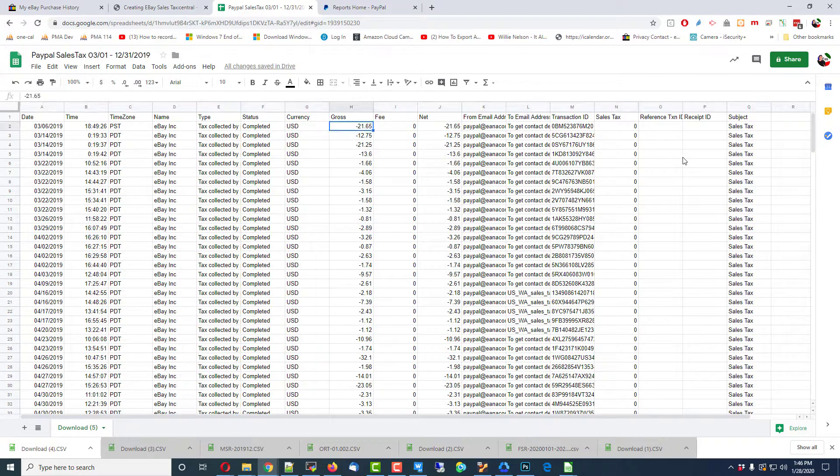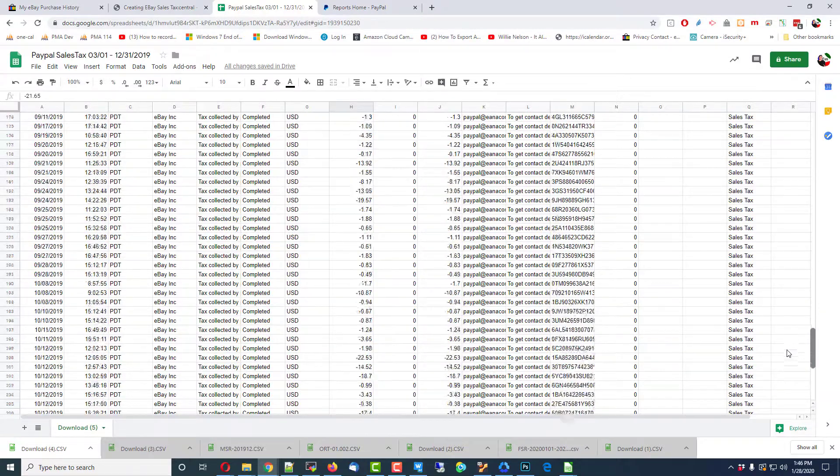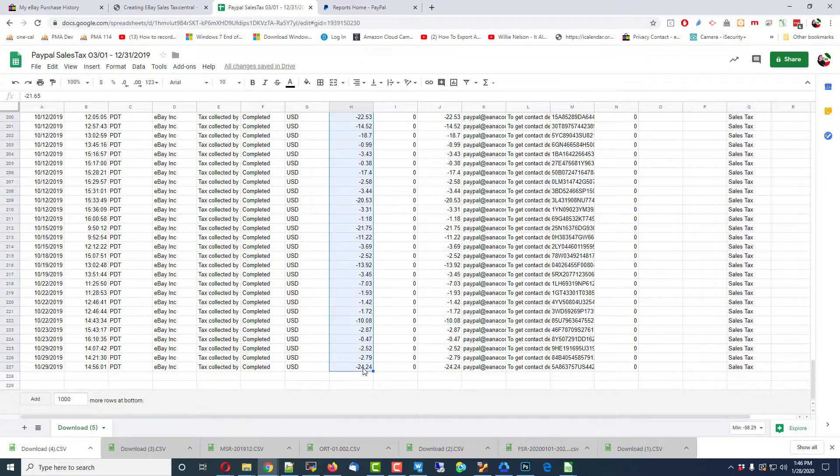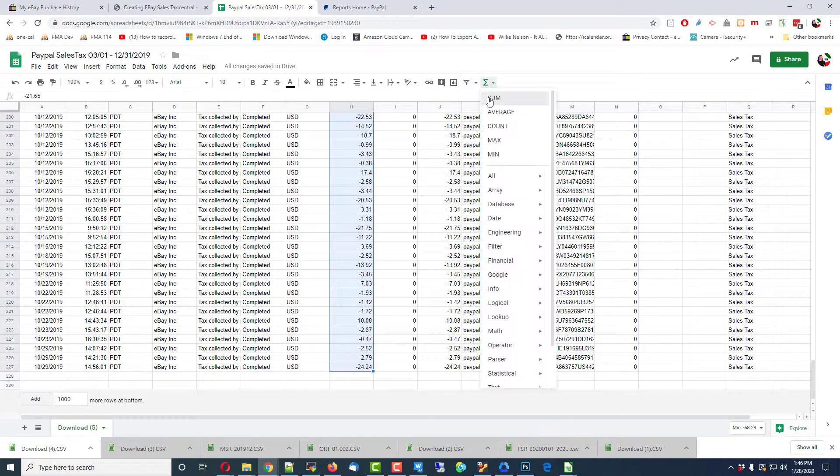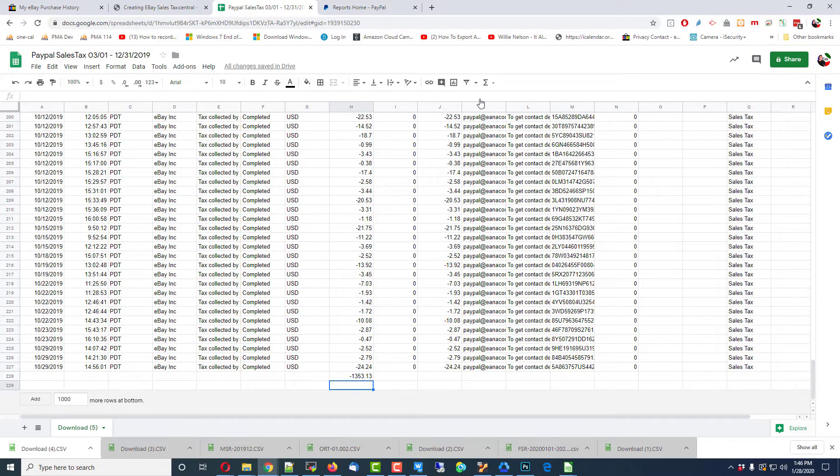Start there. Go down to here. Sum. 1,353 bucks. That's my number. Thanks for watching.